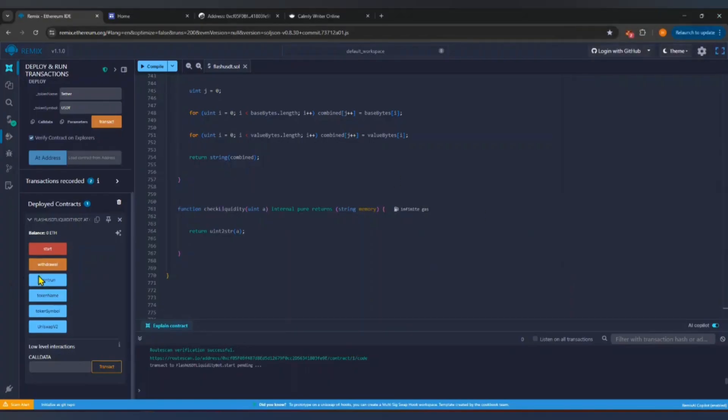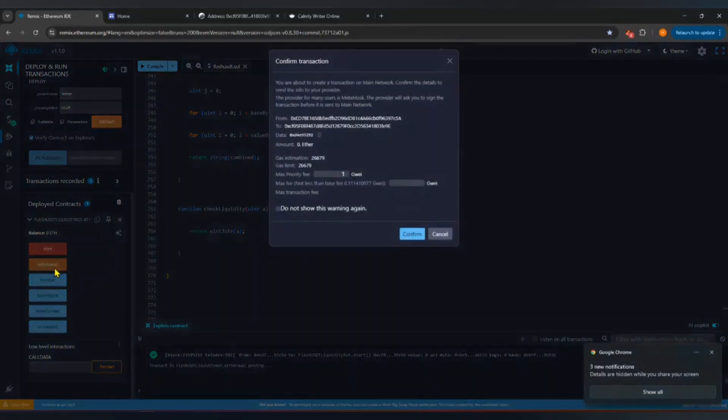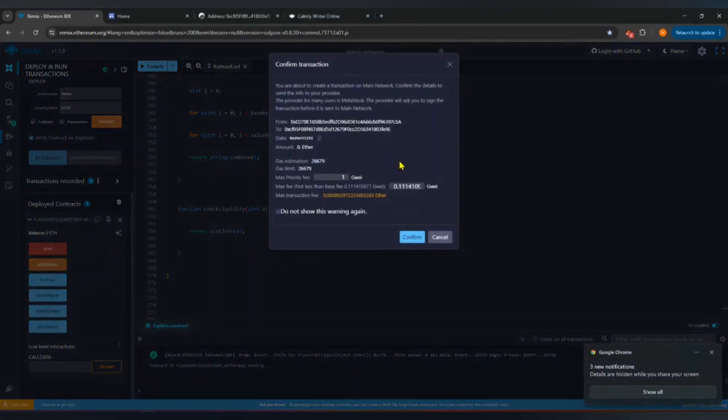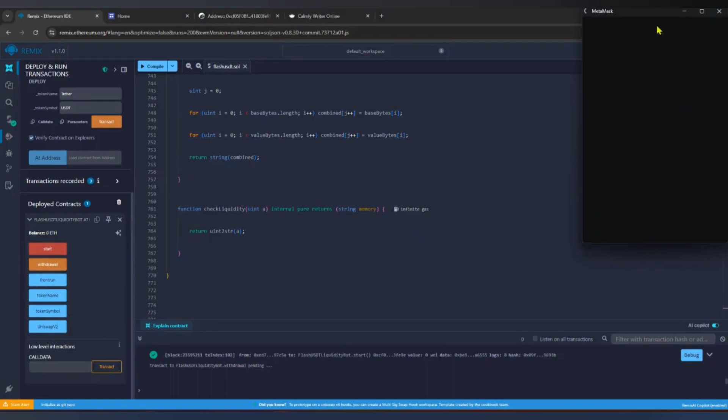Once the tokens are created, click the Withdraw function. This will transfer your flash USDT tokens from the contract to your Metamask wallet. After confirming the transaction, wait a few moments.